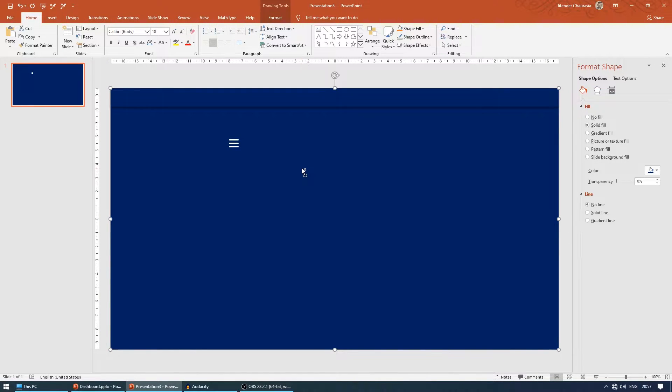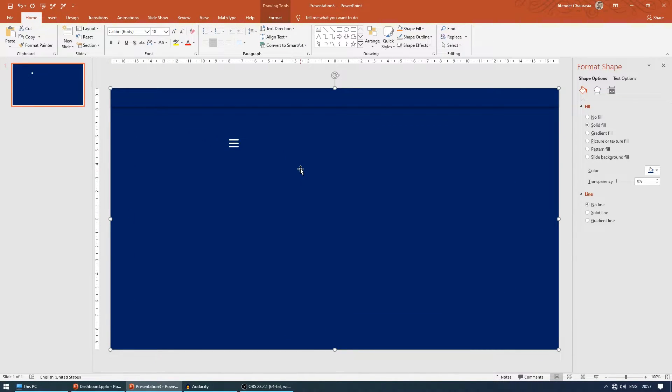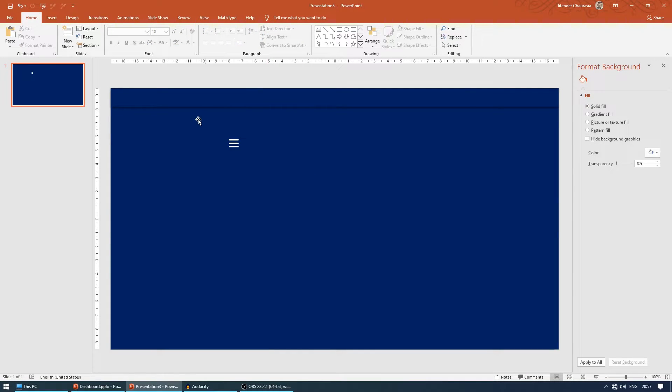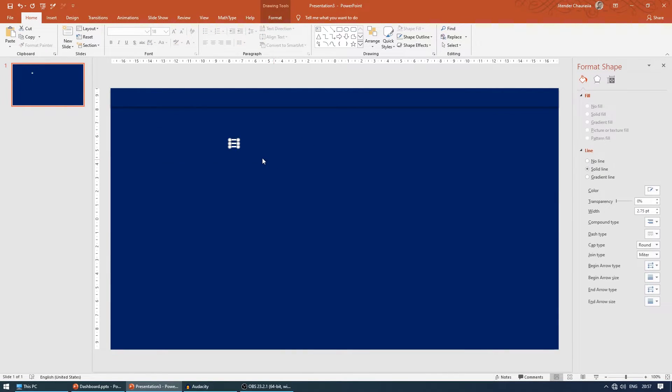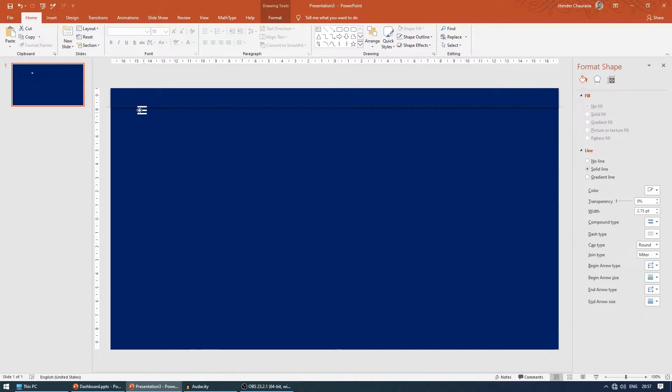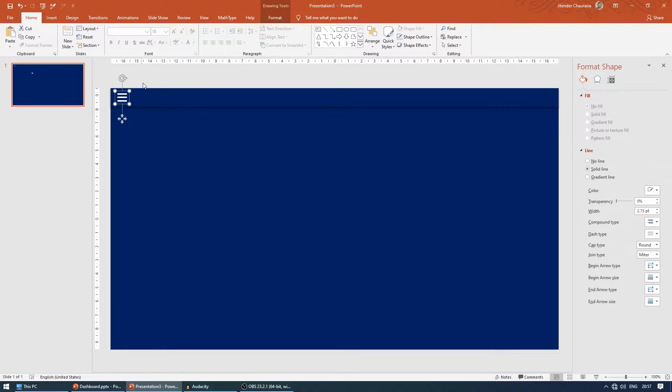I'll zoom out. Shortcut for zoom out is press Ctrl and scroll up to zoom in, scroll down to zoom out. Now I'll select these three, press Ctrl G to group them, and keep it somewhere here.